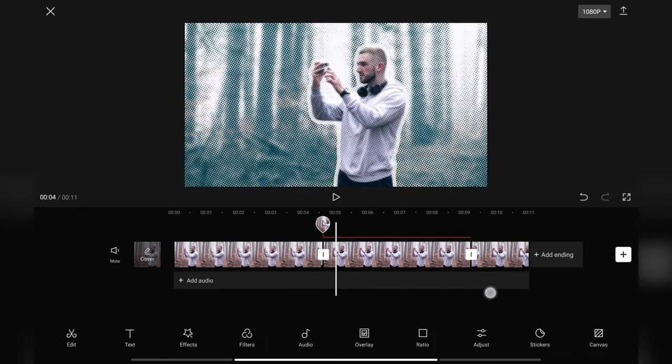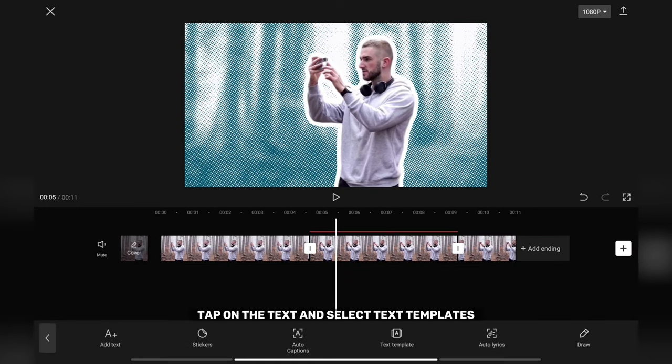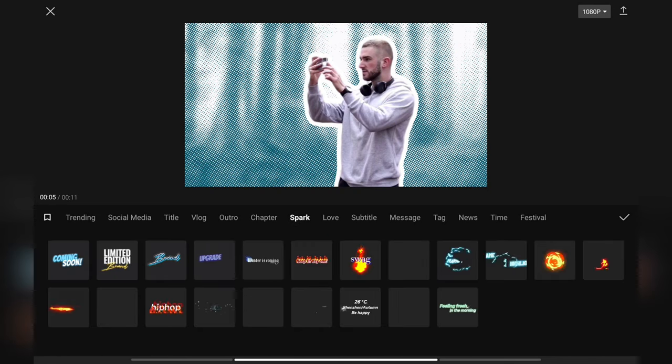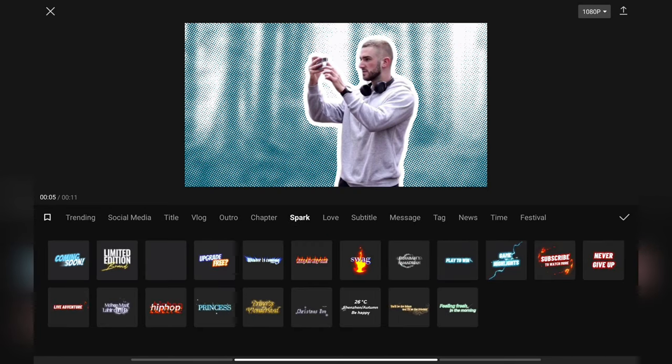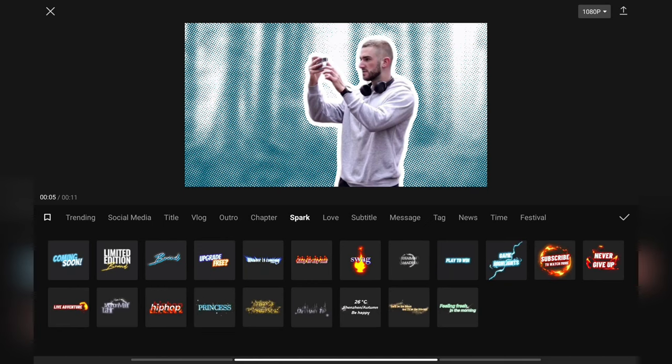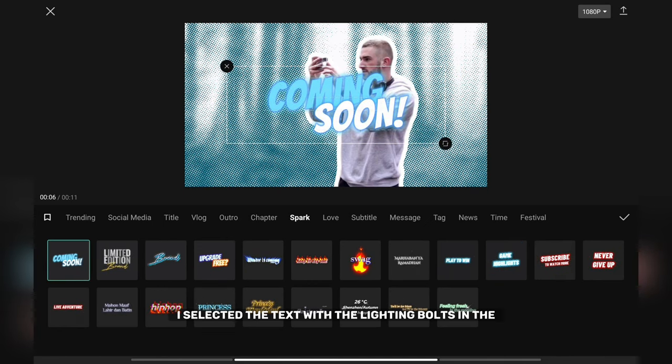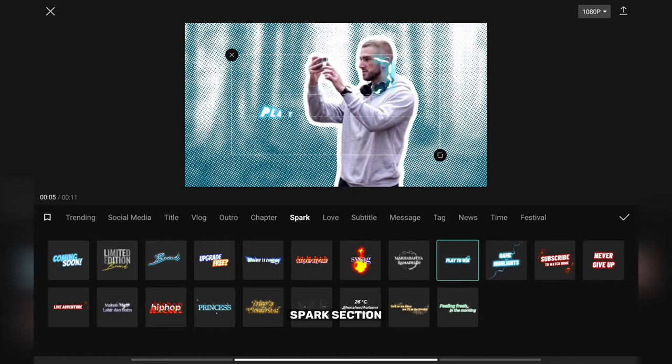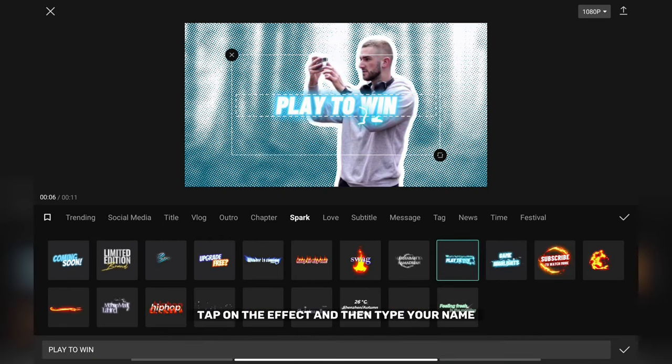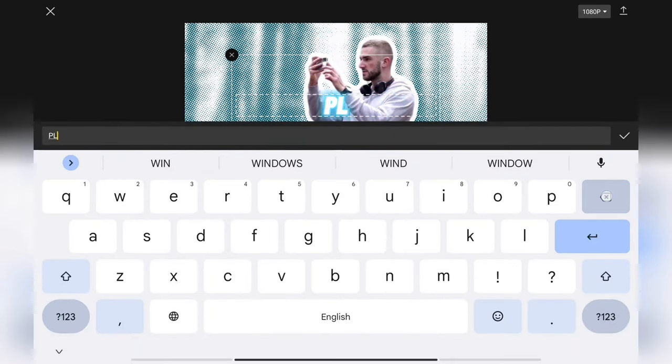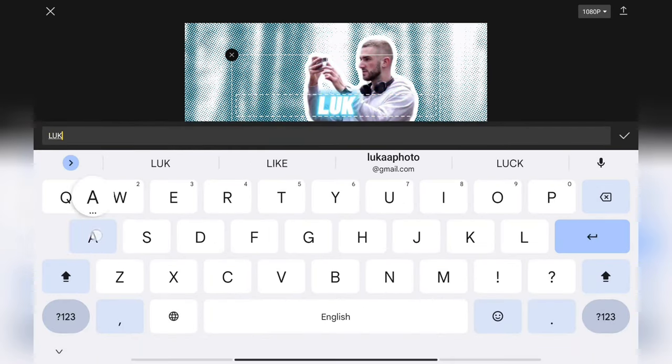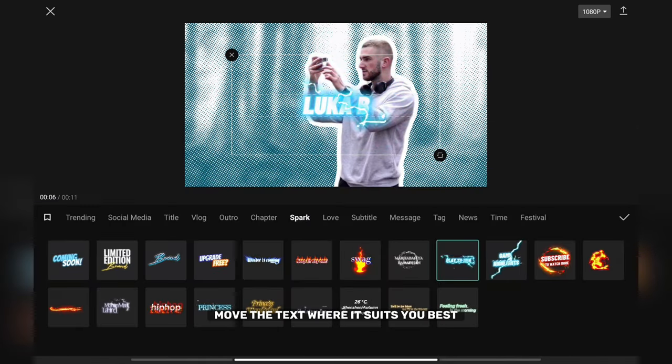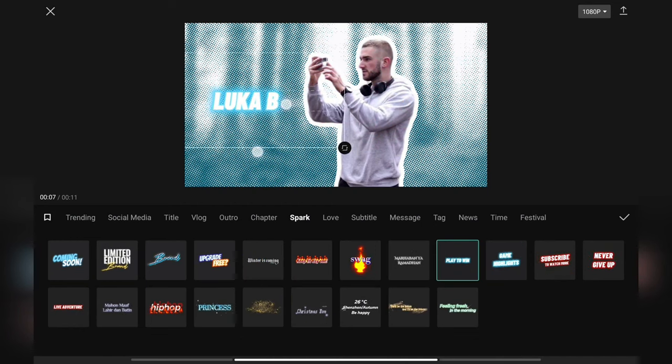Tap on the text. Tap on the text and select text templates. I selected the text with lighting bolts in the spark section. Tap on the effect and then type your name. Move the text where it suits you best.